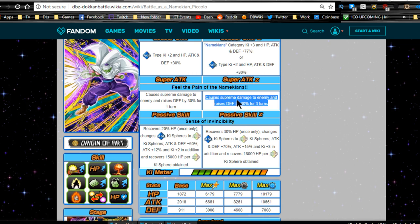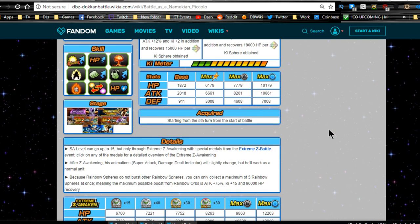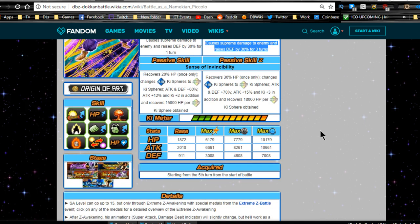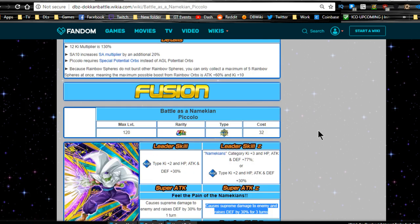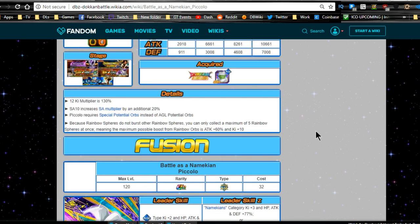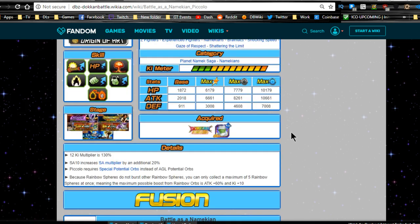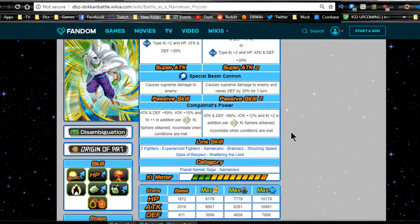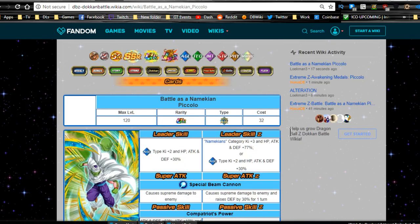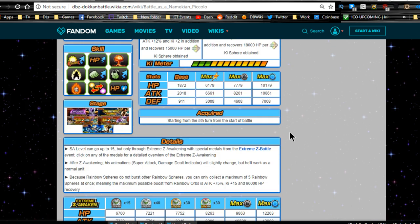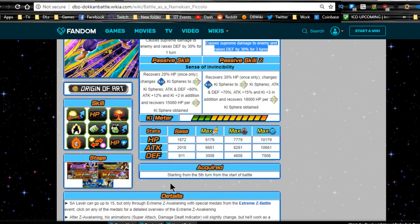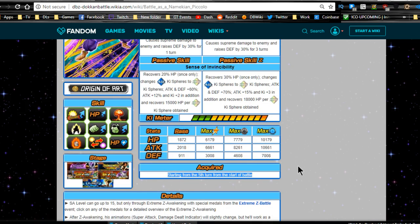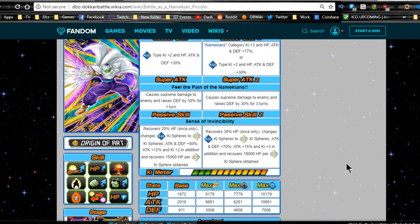Super Tech level 15 but only through extreme Z awakening with medals, of course. After Z awakening his animation super deck strength will change slightly. Because rainbow Ki spheres do not burst other rainbow spheres, you can only allocate a maximum of five for maximum of attack plus 75%, Ki plus 15, and 90,000 HP and recovery. Starting from the fifth turn of the start of the battle, you can assimilate.